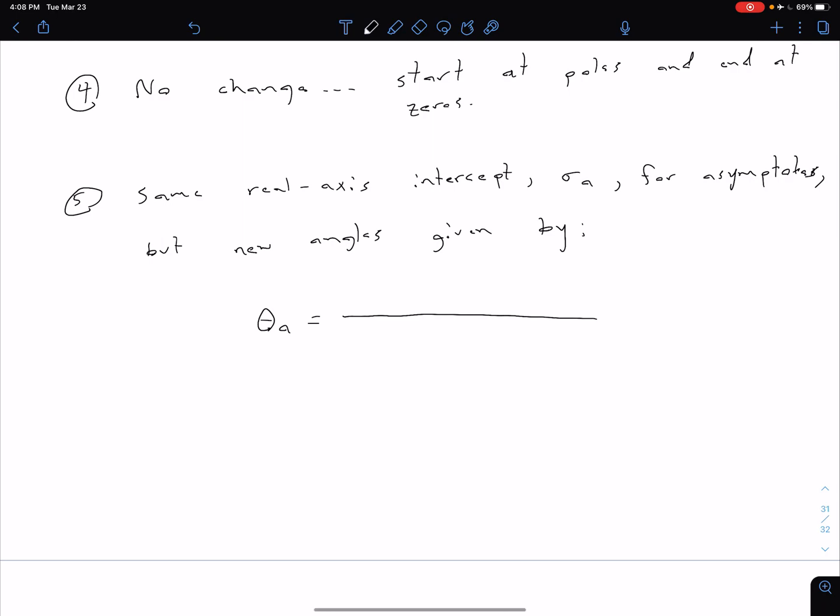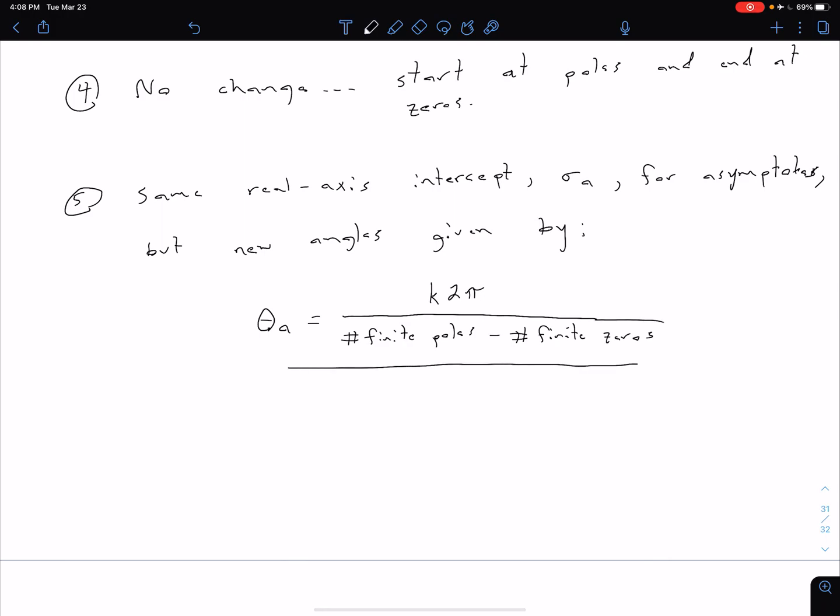So our angles are going to be theta sub a, which is equal to k, and this is lowercase k, times 2 pi, divided by the number of our finite poles minus the number of our finite zeros.